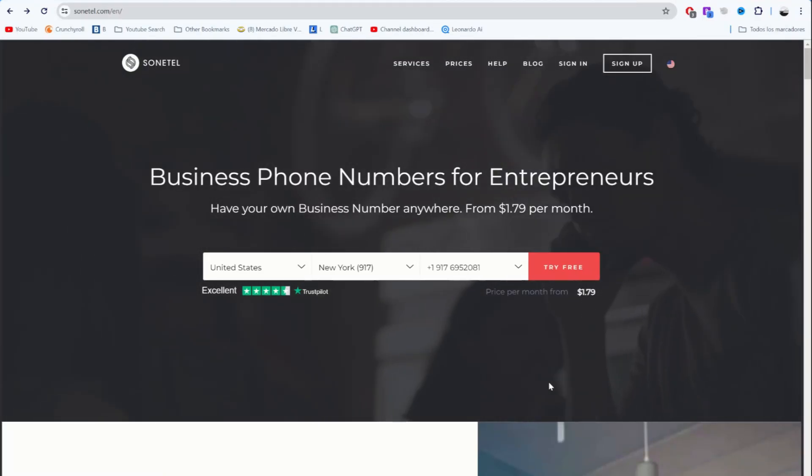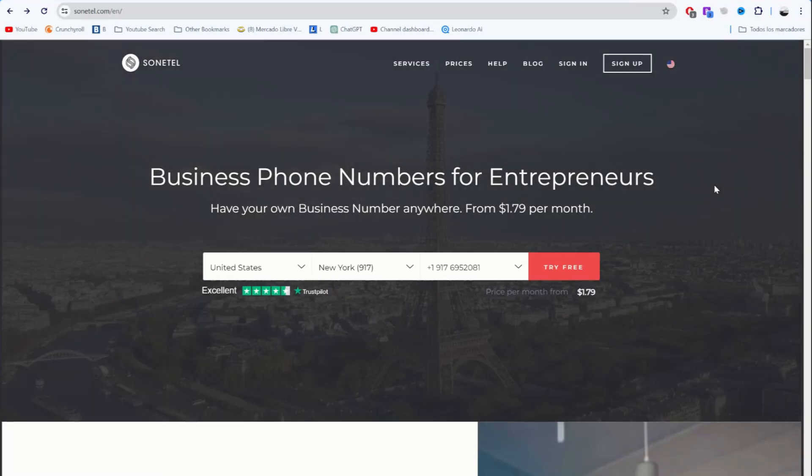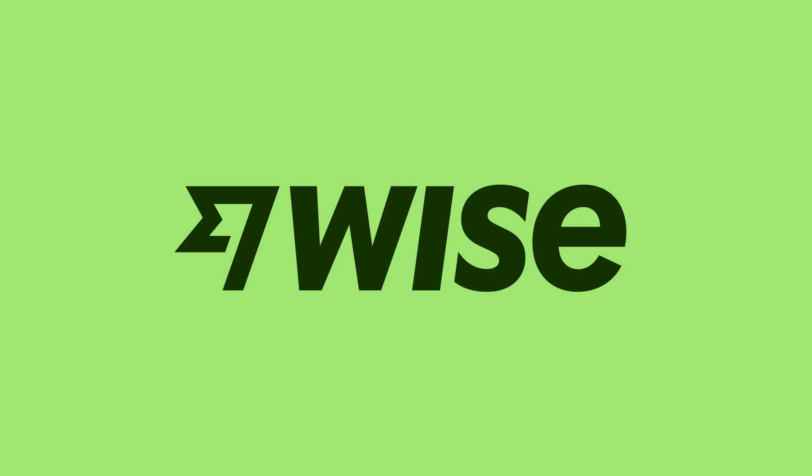Hi, let me show you how to use this website to get an American phone number you can use for SMS, OTPs, receive calls, or whatever you want. These numbers are great for websites like WISE, for example.